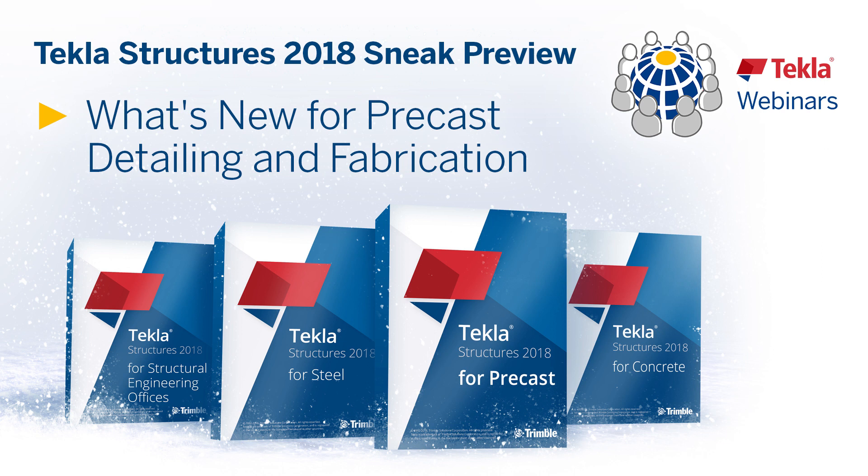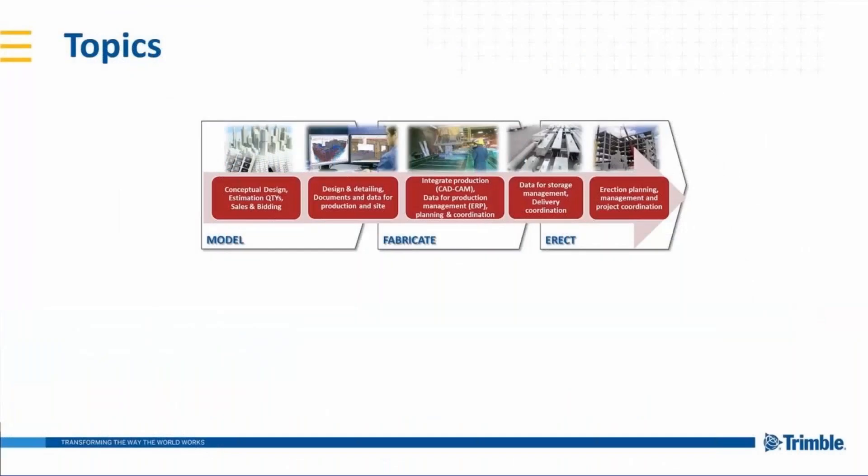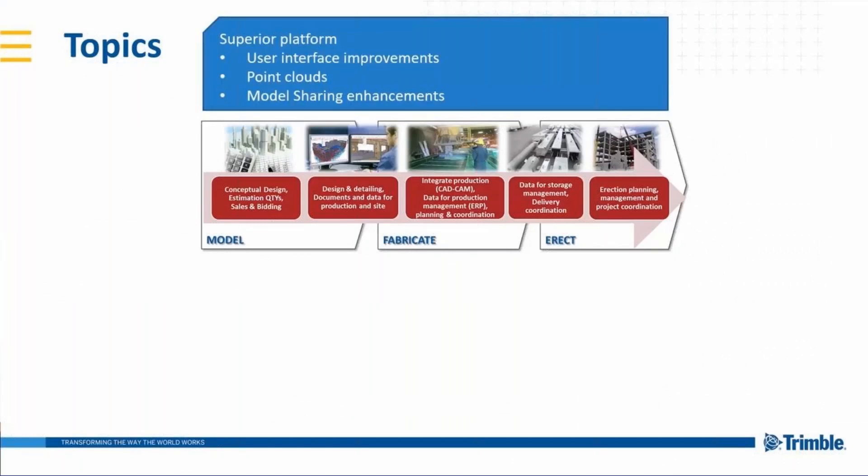I will show you the sneak preview of Tekla Structures 2018 for precast detailing and fabrication. Topics for today briefly, like Toni already mentioned.